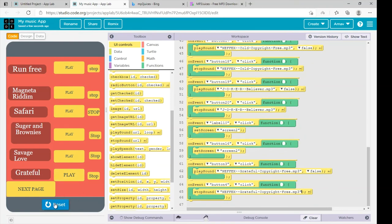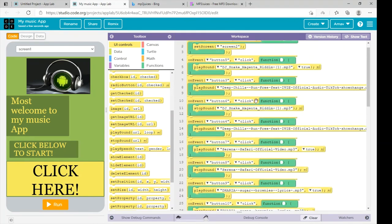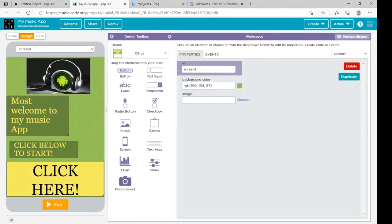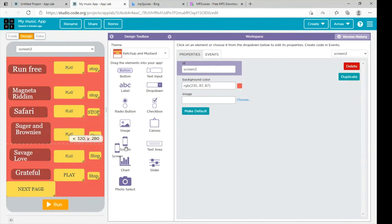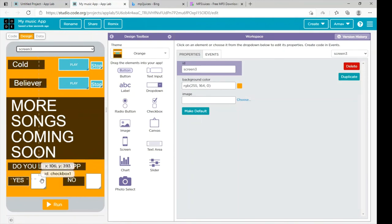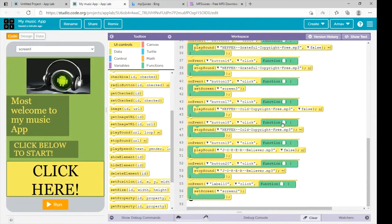By doing this step, you have to select all the songs, download them from this website, and choose them here. If you want, you can also create Screen 3 — go to design, Screen 2, and drag one more screen over here. In Screen 3 you can put some songs and write 'More songs coming soon.' You can also add a checkbox, bring it over here, and increase its size.